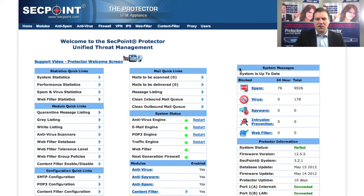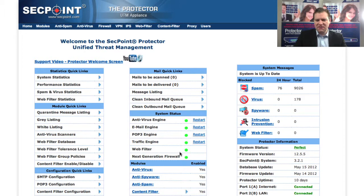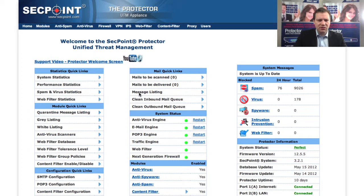Hi, it's Victor here from SecPoint with the new Protector UTM version 12.5. In the new version 12.5 you get several new things, such as on the front page you can easily see the system status and the web filter and the firewall. You can also see it here in the system status menu.